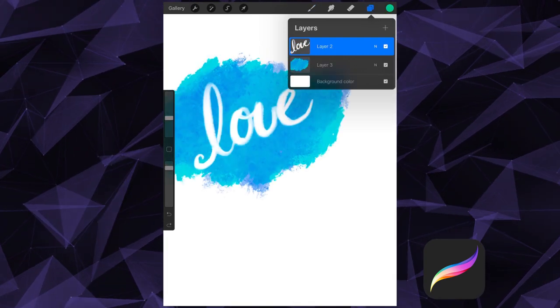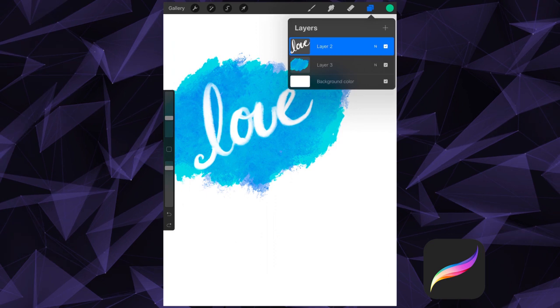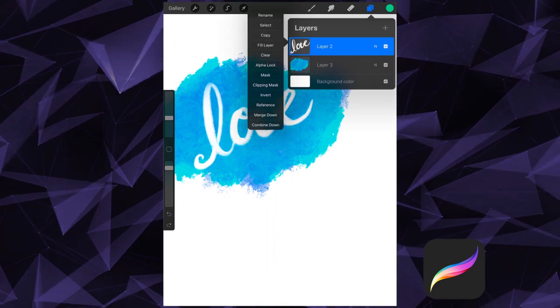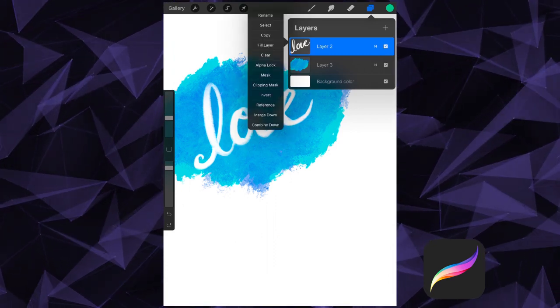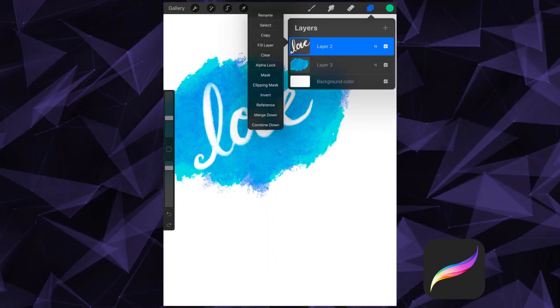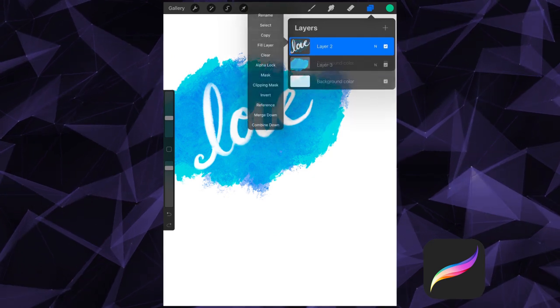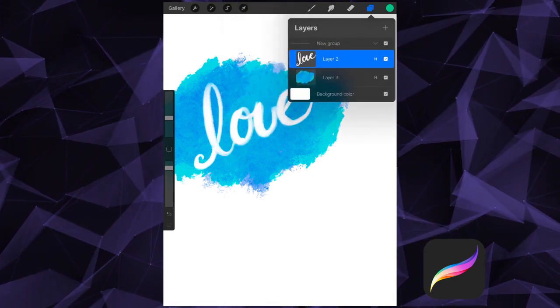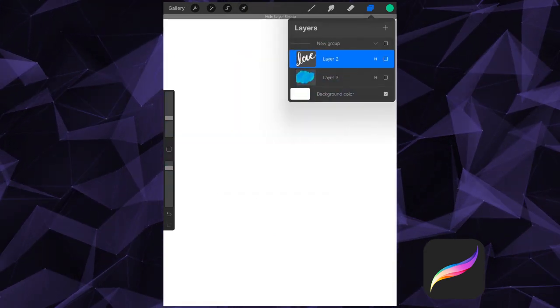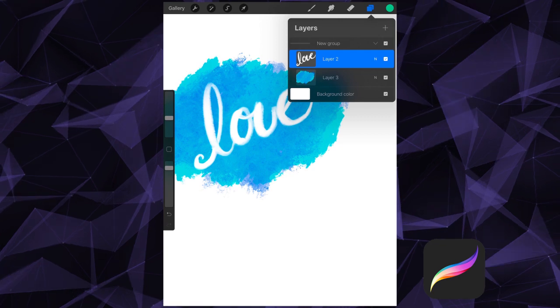Finally, we have Merge Down and Combine Down. Merge Down will merge your layer down with the layer beneath it, combining the two into one layer. Combine Down instead will merge the active layer and the one beneath it into a group.